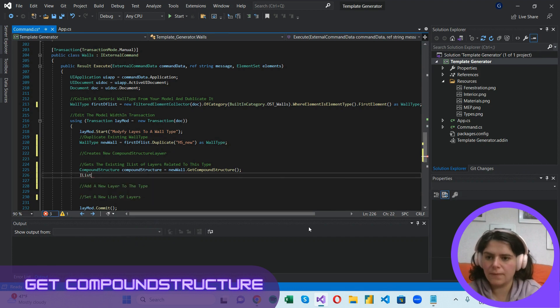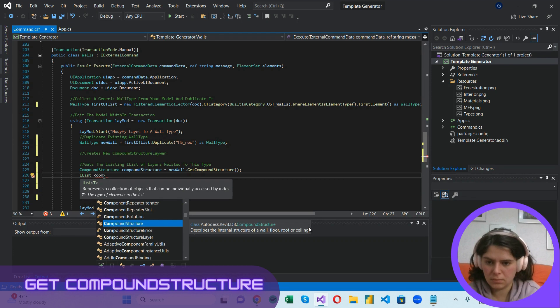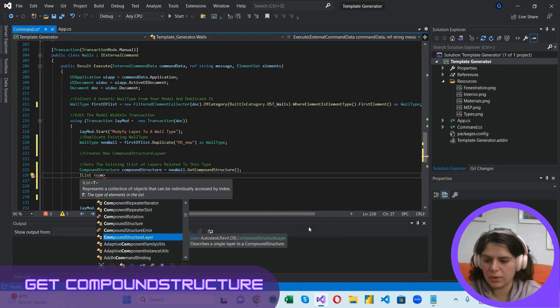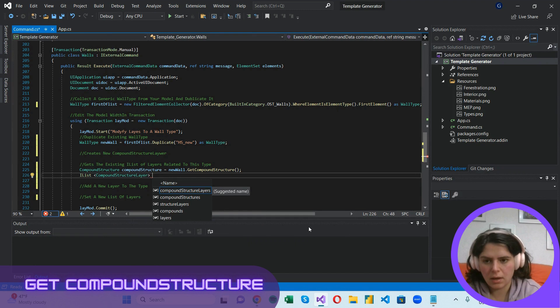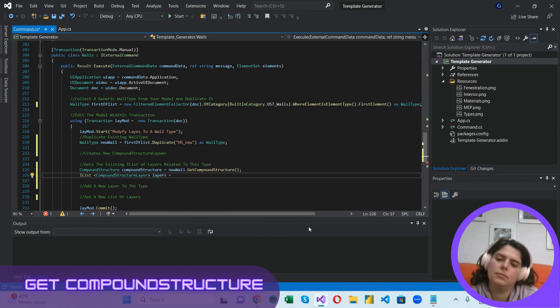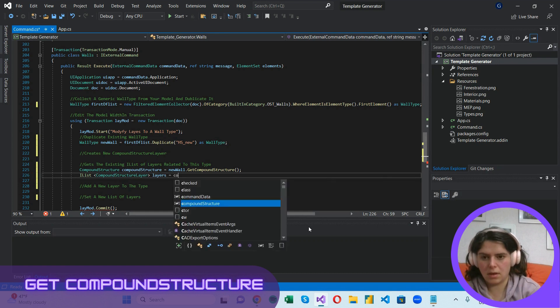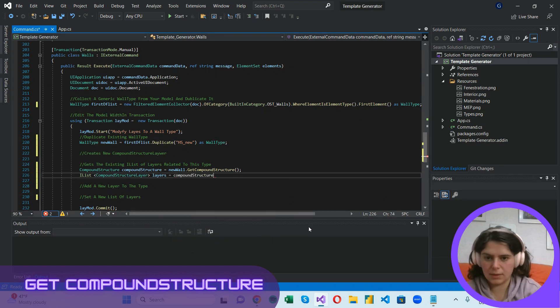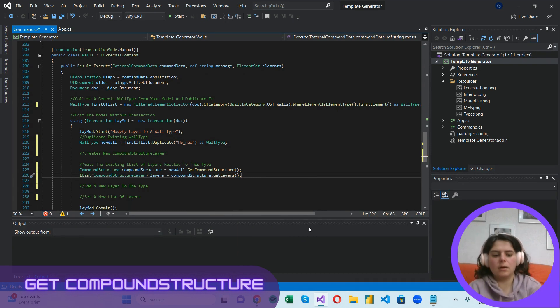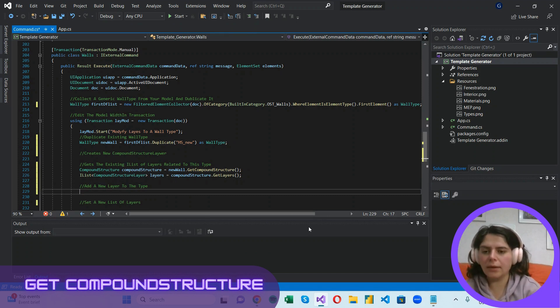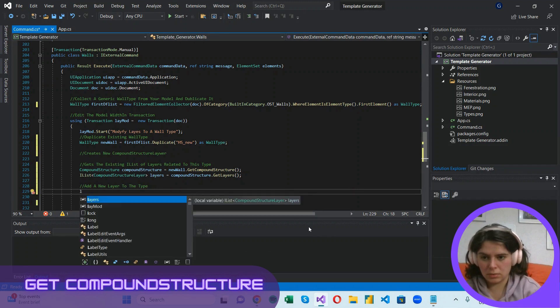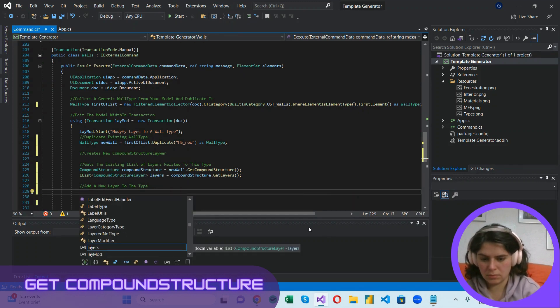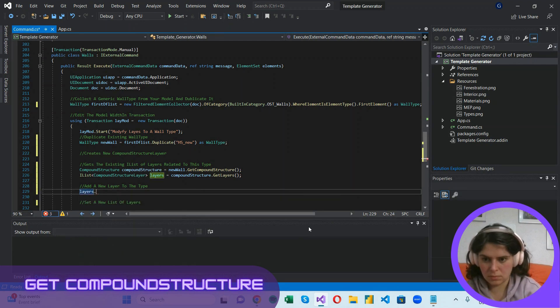So we are going to define a list of compound structure layers called layers. And to get that list, we are just going to use the get layers method. Now that we have this list, we can easily add a new layer to it by using the add method.